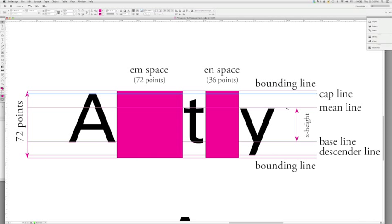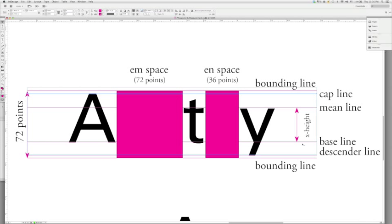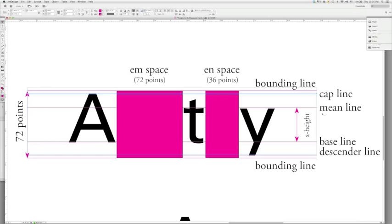This line that shows the height of the lowercase letters is called the mean line. And the line at the bottom of those letters, if I were to type an X, I would have an X that would fit here perfectly. That is called the baseline. The amount of distance between the baseline and the mean line is referred to as the X height. The X fits perfectly within there.